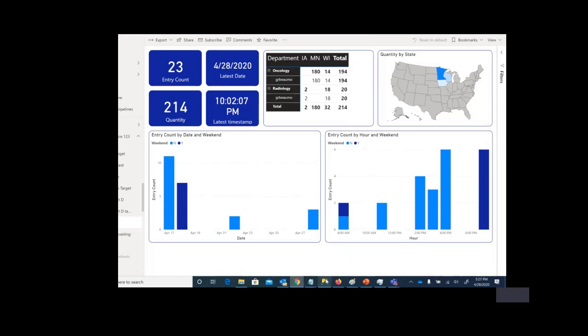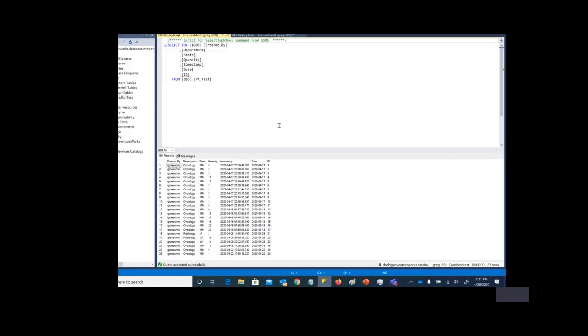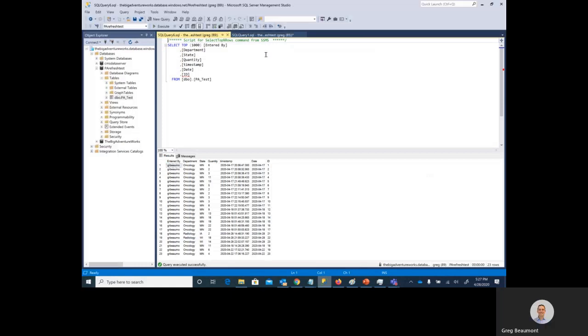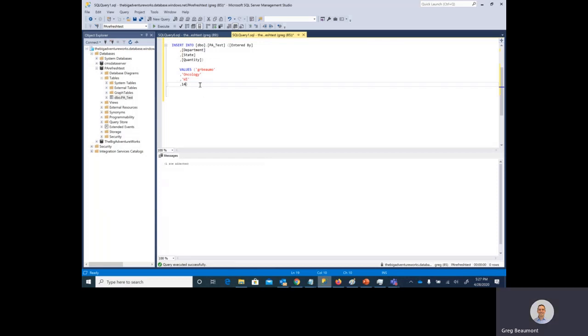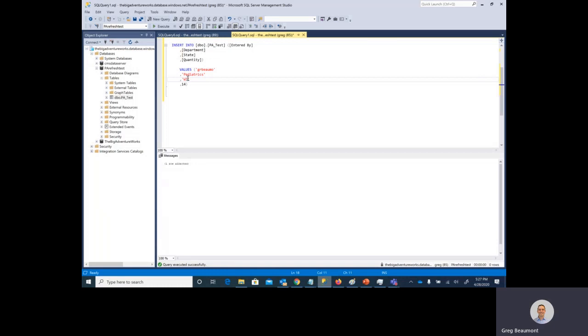Let's move back to SQL Server Management Studio. Here in SSMS, I have a query ready to go where we're just going to insert a new row of information into that database table. Let's change this up a little bit. Instead of oncology, maybe make it pediatrics. And instead of Wisconsin, we'll add Texas to the map. And instead of a value of 14, we'll just say 28.